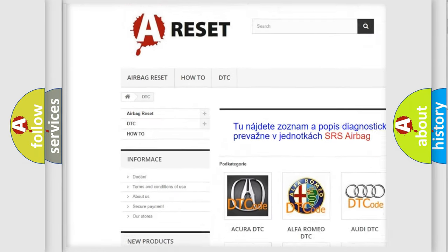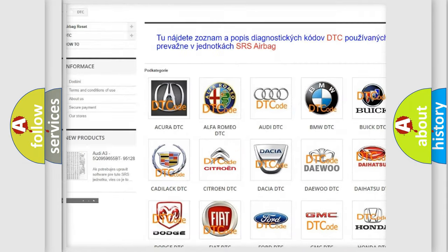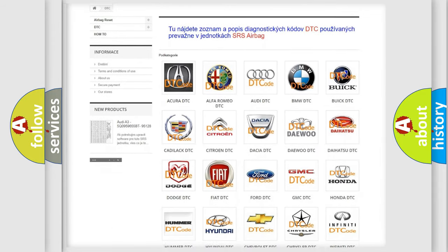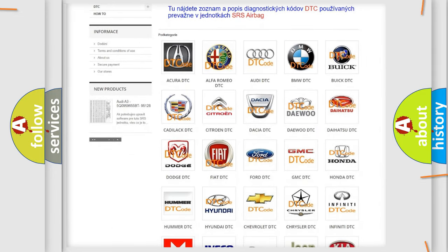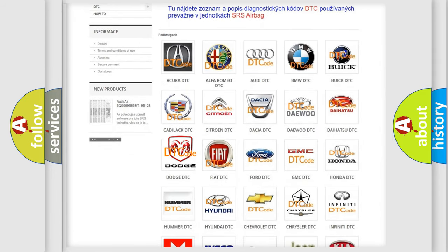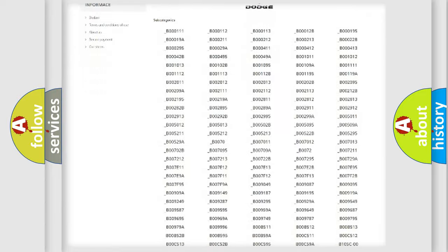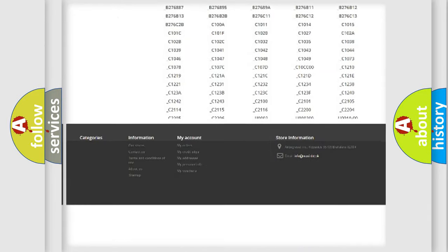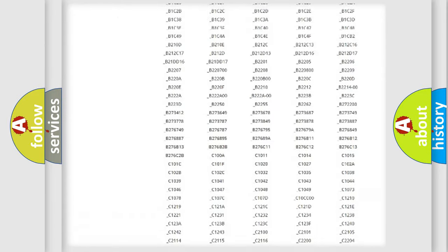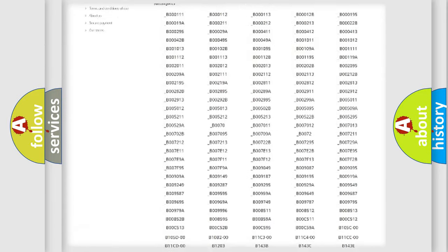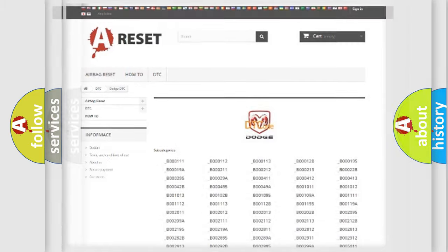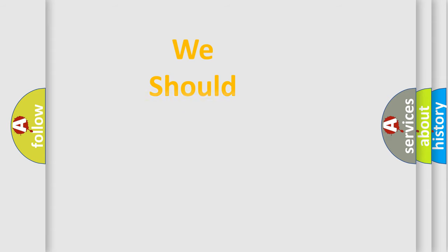Our website airbag-reset.sk produces useful videos for you. You do not have to go through the OBD2 protocol anymore to know how to troubleshoot any car breakdown. You will find all the diagnostic codes that can be diagnosed in Dodge vehicles.